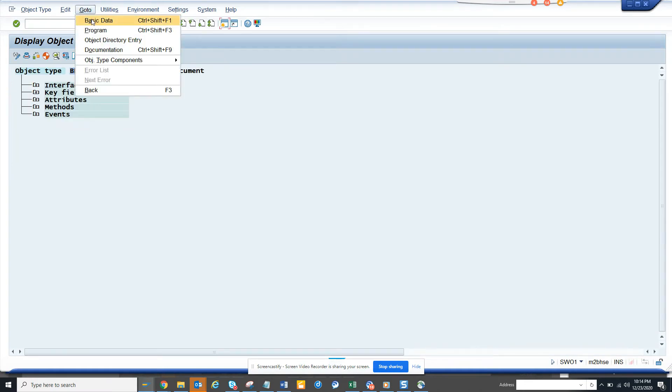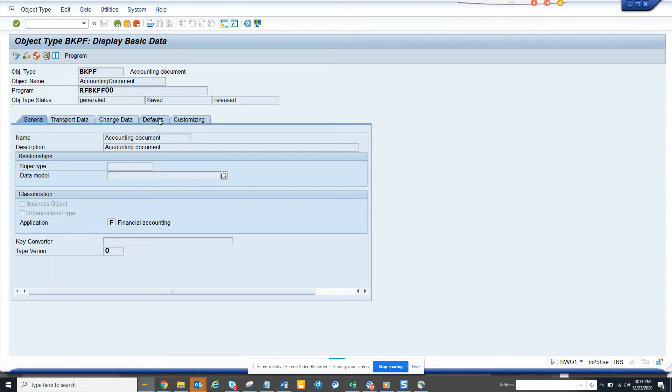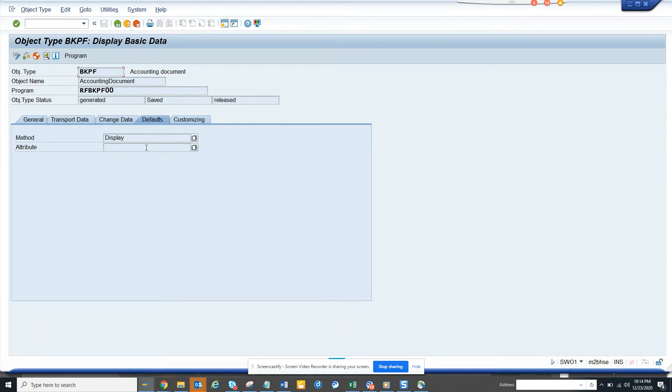If you go to basic data, there's defaults - the method is always displayed. So there is maybe a requirement that they want that method to come as change. How can you do that?